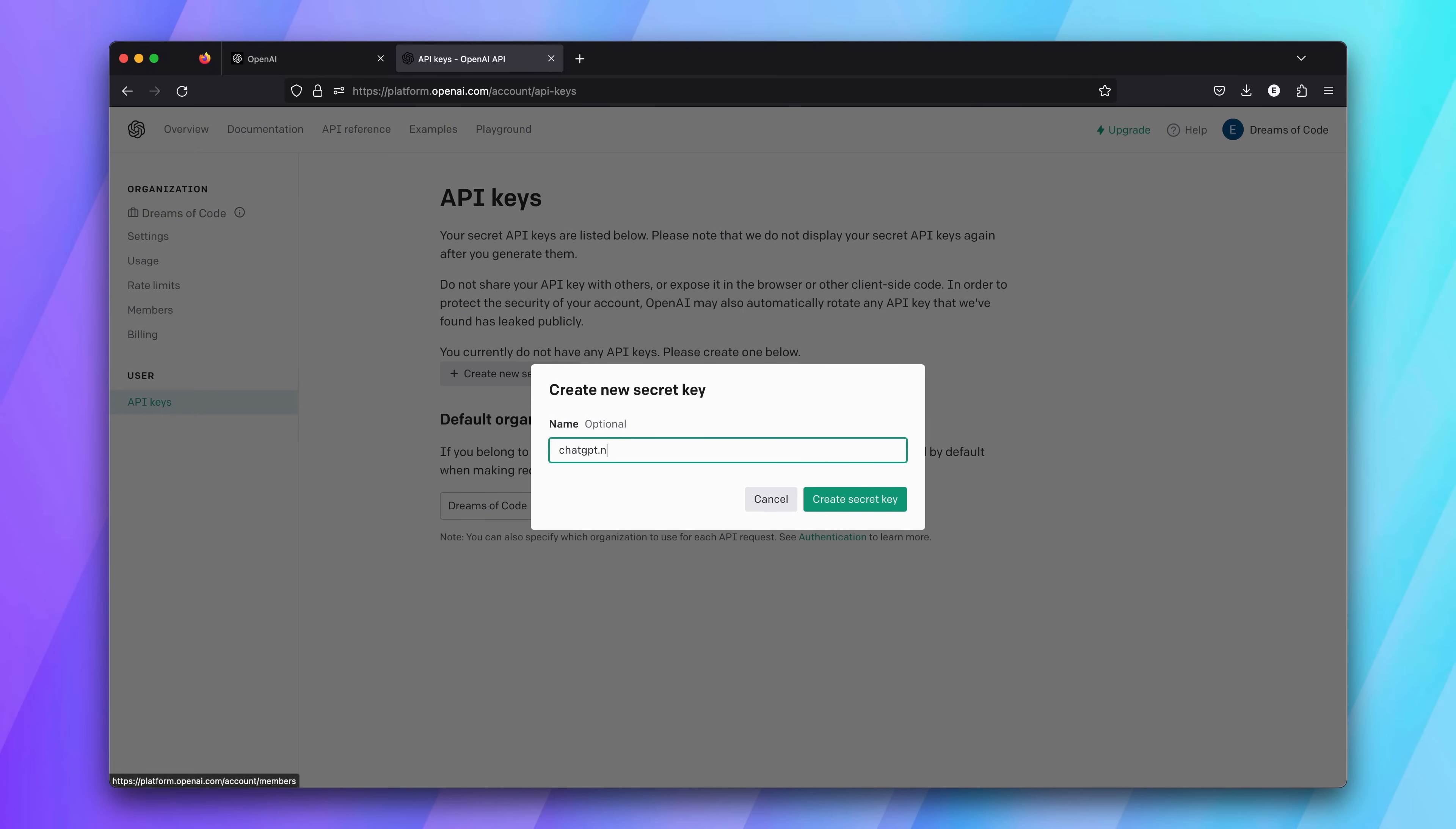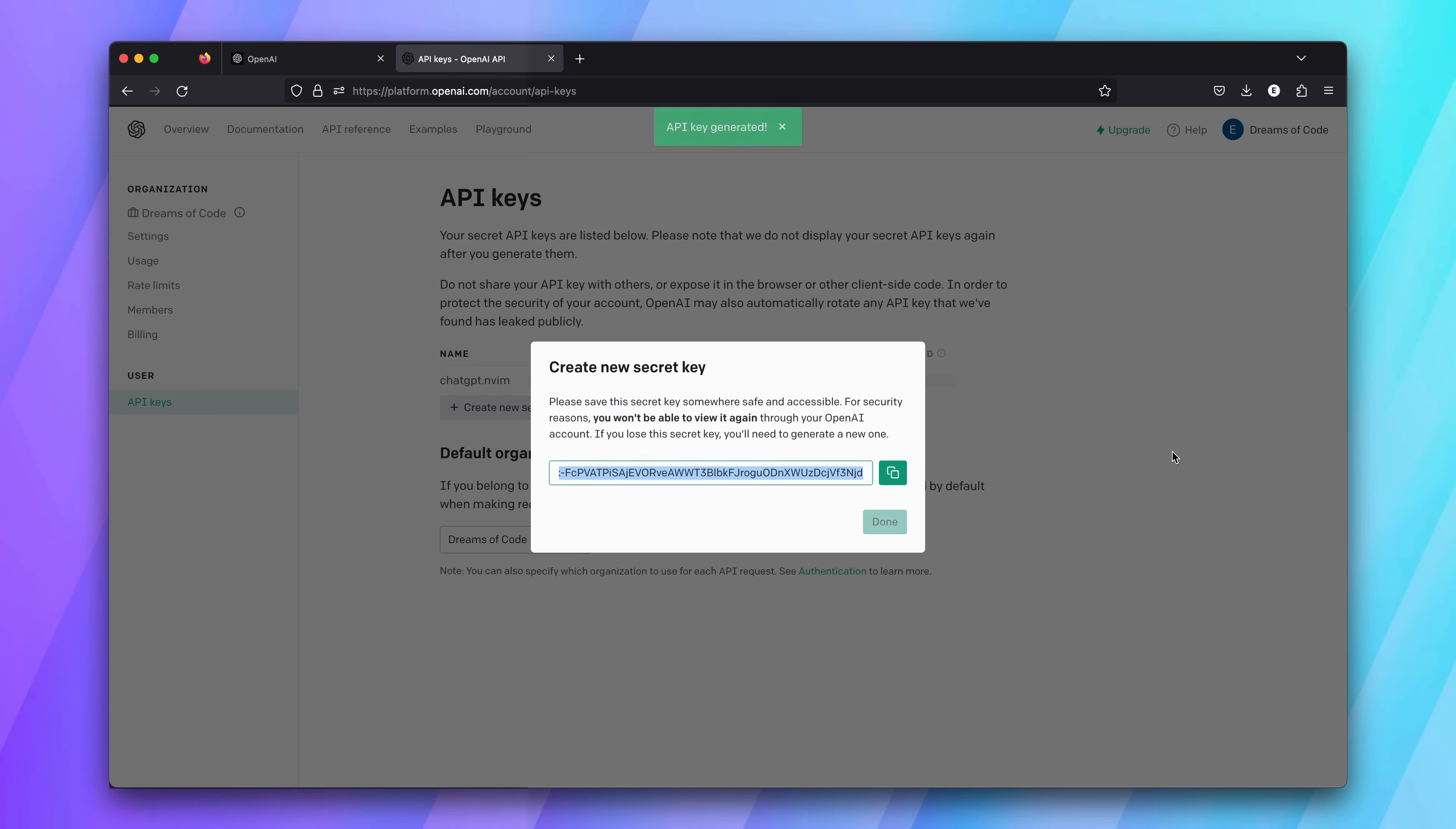I'm going to call mine ChatGPT.nvim so I know which application this key belongs to. After submitting your name, your API key will be shown to you. Go ahead and copy that key to your clipboard and keep it somewhere safe for the meantime.